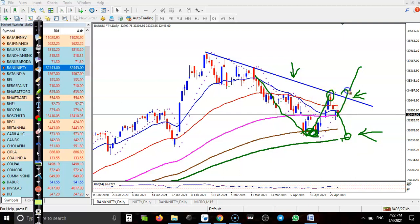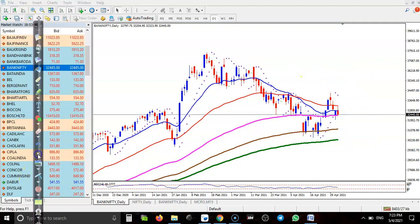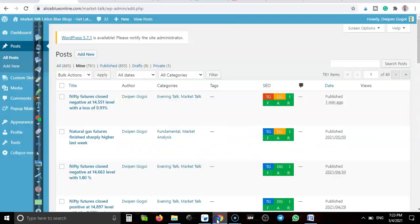If price breaks this diagonal trendline — we've seen multiple rejections here, rejection after rejection — we need a breakout. Once price breaks this resistance line, I will definitely go for buy. That is my trade opportunity for Bank Nifty. Now let's see today's top gainer stocks.